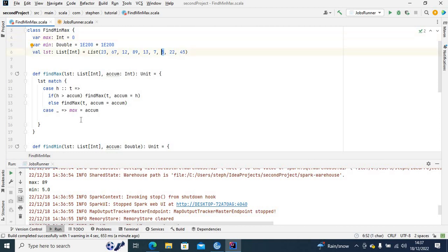That is how you can use recursion to find the maximum and minimum value of a list. That's it for this video — thank you for watching, don't forget to hit the like button and subscribe, leave a comment, have a lovely day, and goodbye.